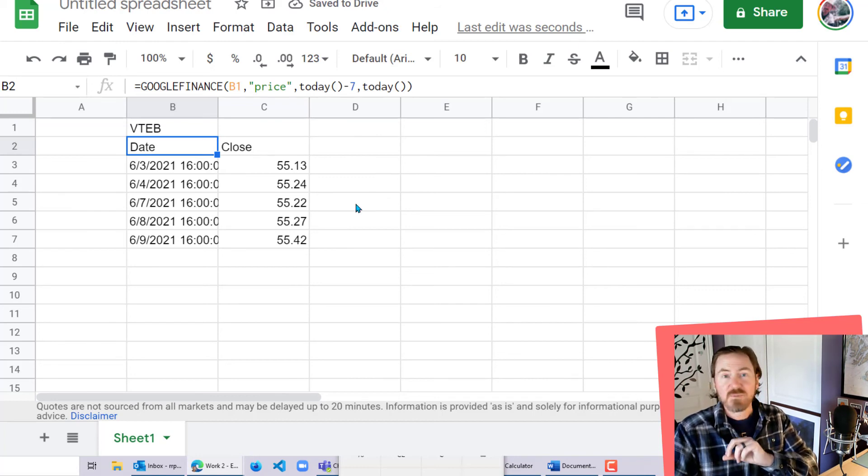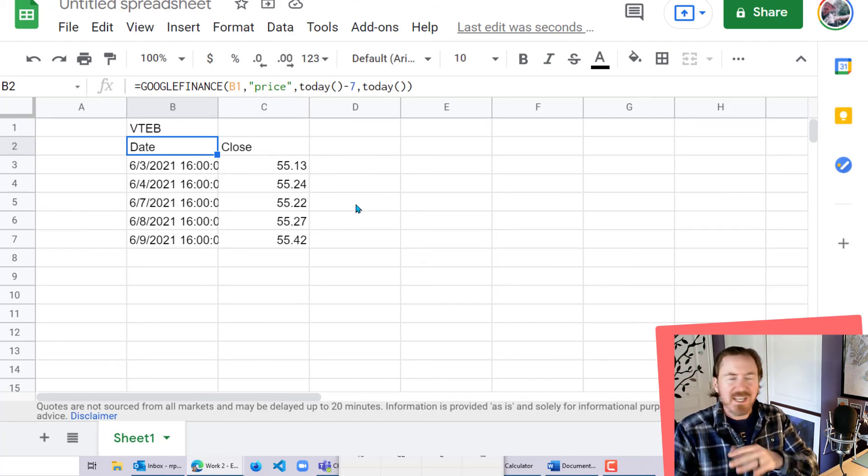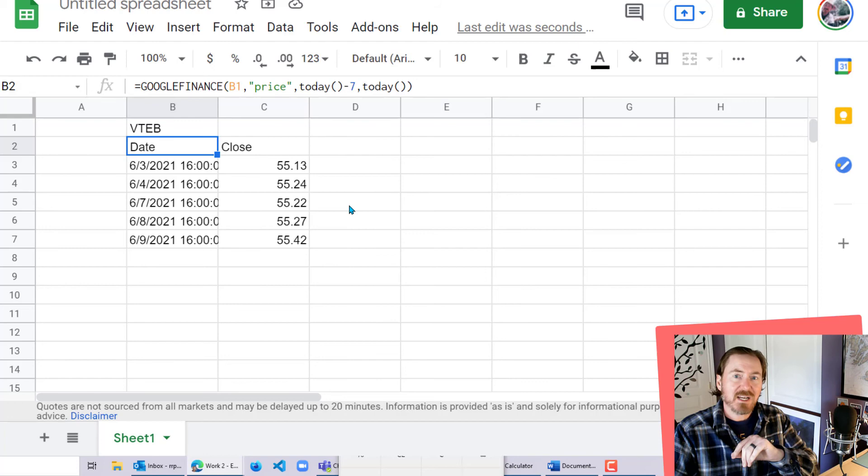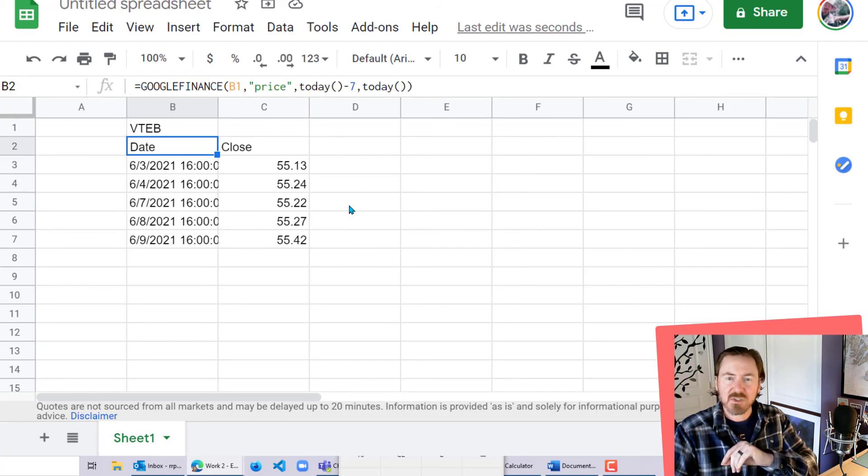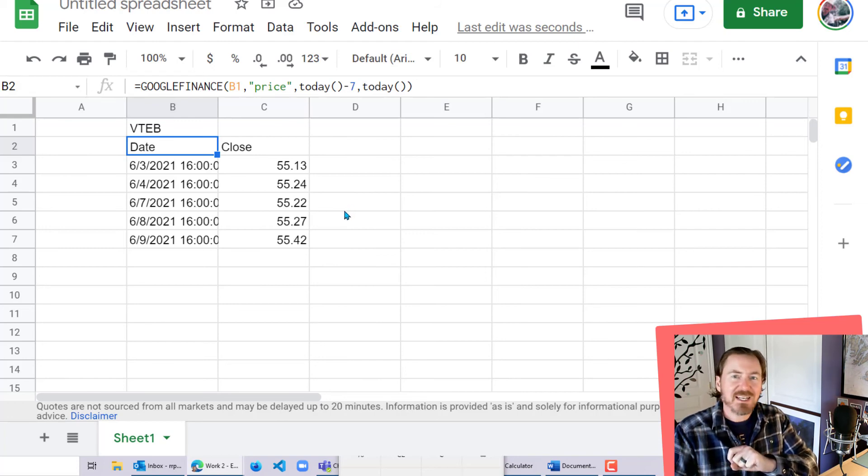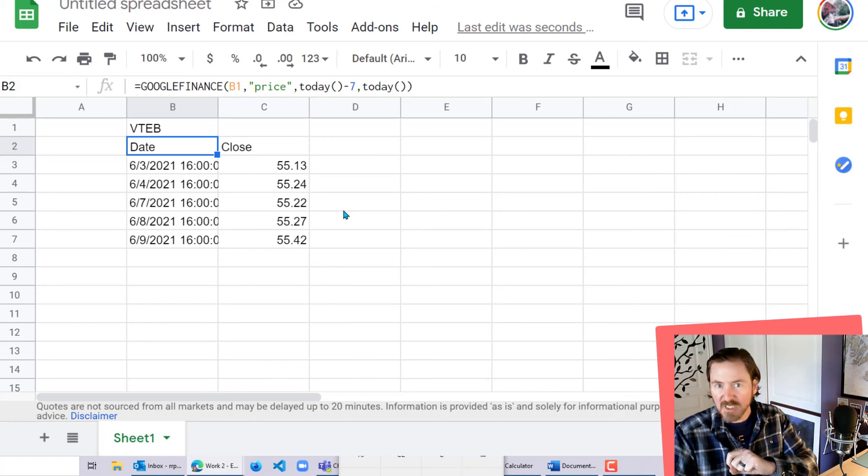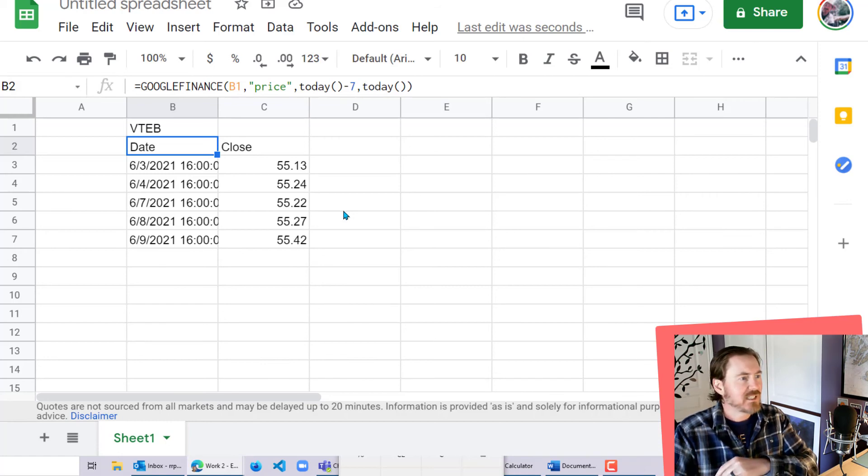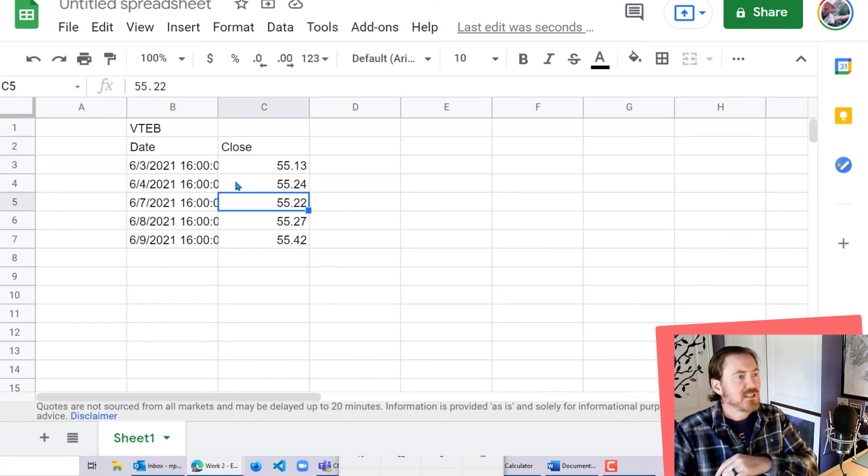However, be prepared. I have seen some spottiness with Google Finance about doing certain exchange-traded funds. So it may not have the ones you're looking for. You're just going to have to test it out and give it a shot.